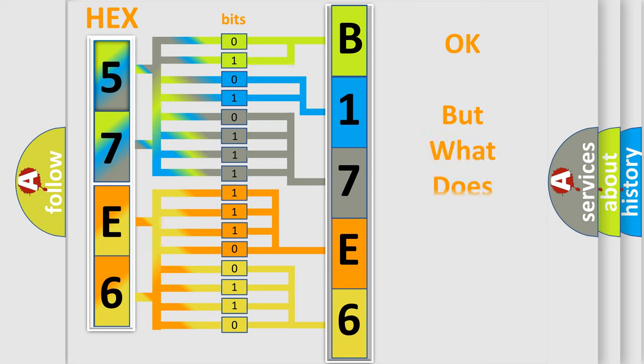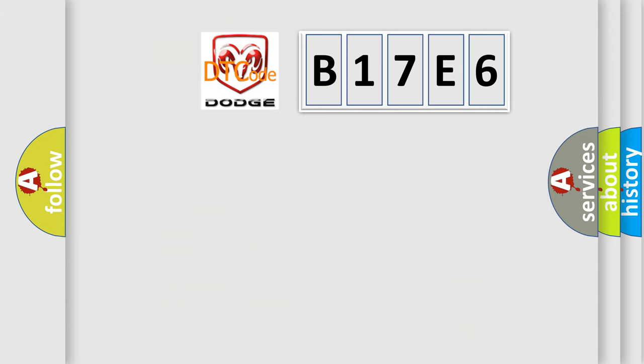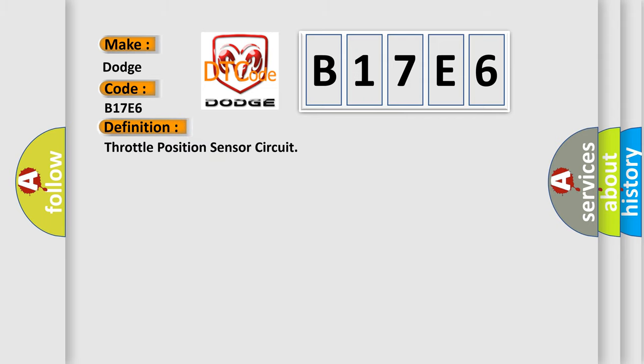The number itself does not make sense to us if we cannot assign information about what it actually expresses. So what does the diagnostic trouble code B17E6 interpret specifically for Dodge car manufacturers? The basic definition is throttle position sensor circuit.